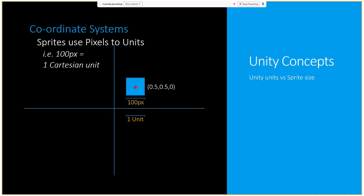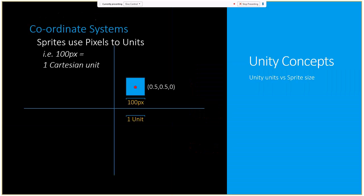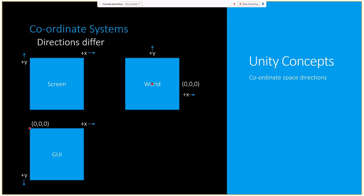An important thing to know is that sprite pixels don't translate directly to Cartesian units in the Unity editor. When we set up sprites - basically 2D images - we're going to set what is called pixels to units. The default is 100 pixels equals 1 unit. So a 100 by 100 pixel sprite fills exactly a 1 unit by 1 unit square in the game world.